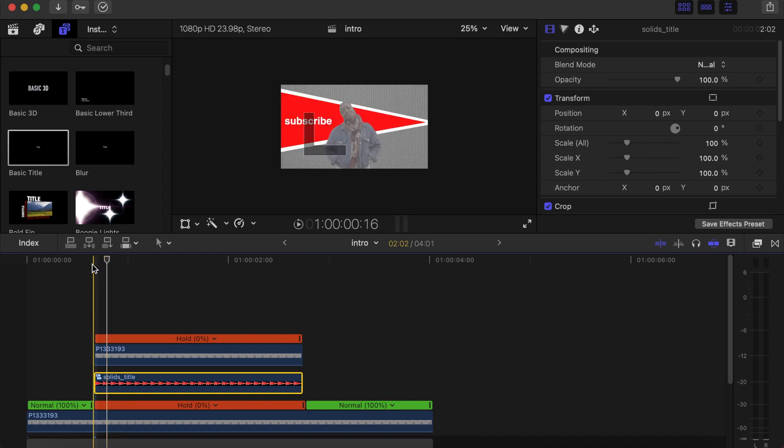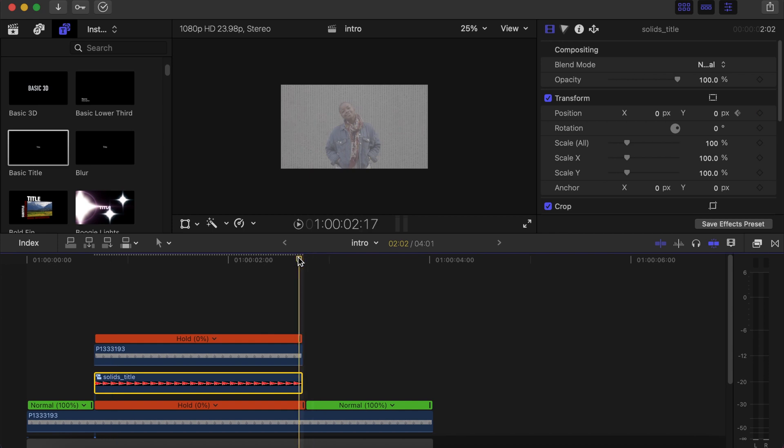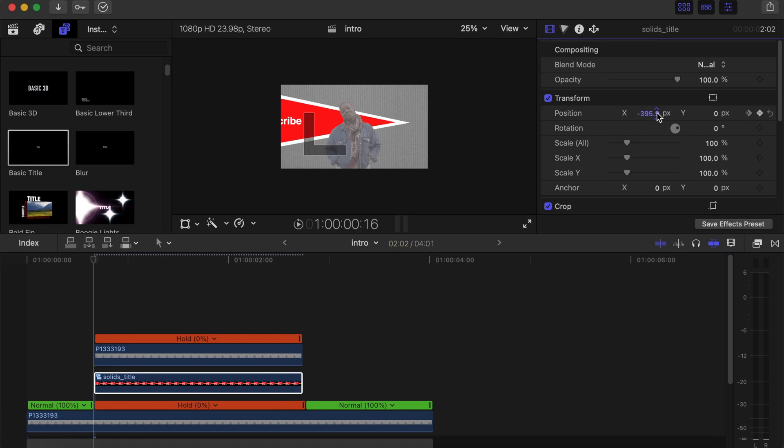Now click on the compound clip we just made, go to the first frame, make a keyframe under position. Go five frames forward, make another keyframe under position. Now go to the last frame, make a keyframe under position again. Then go back five frames, make another keyframe over there. Now we'll go back to the first keyframe that we made. Okay, now go to the X axis, drag it till the compound clip disappears from the screen to your left side.